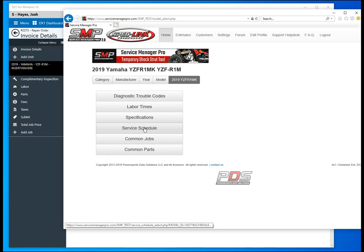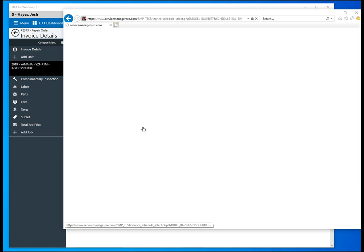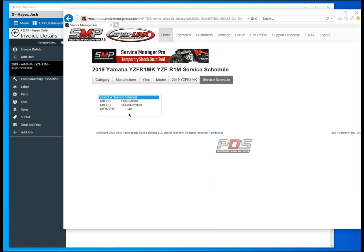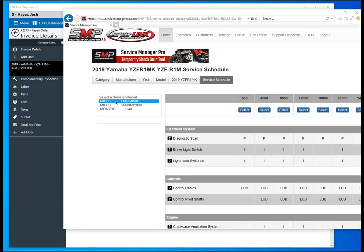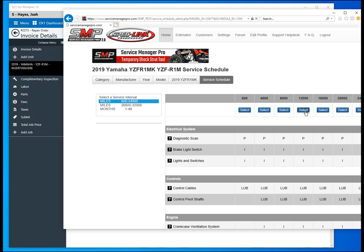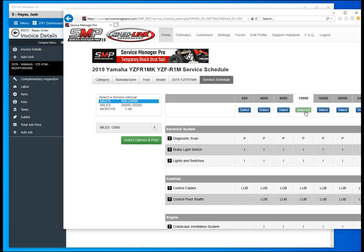Select that and now we are going to go to the service schedule. We'll select the mileage interval that we would like to select from. We're going to do a 12,000 mile service on this unit.